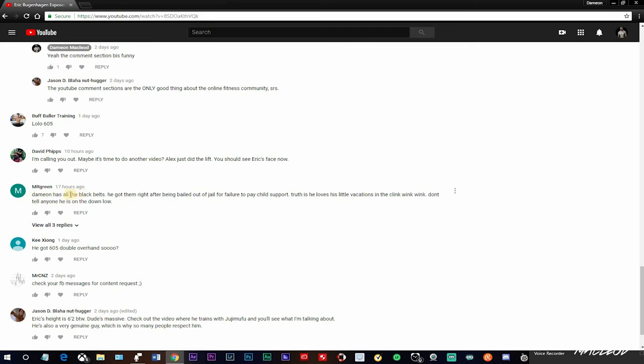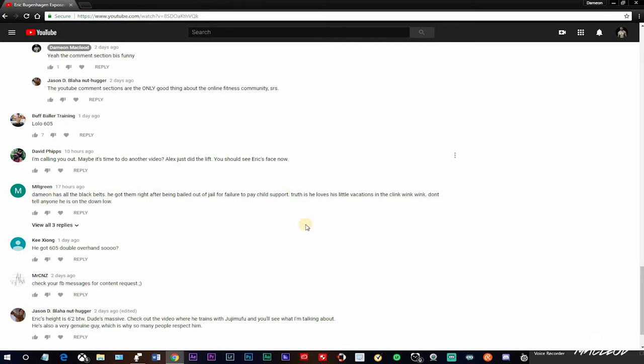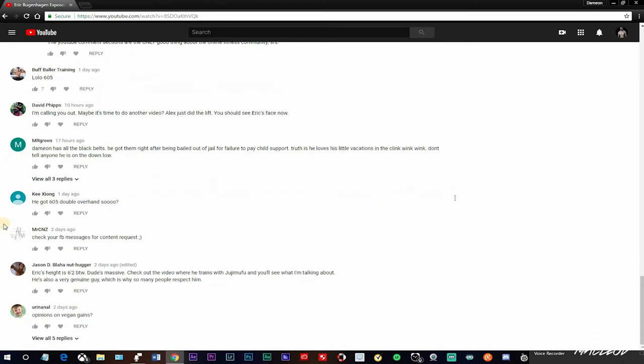Damien has all the black belts. Yeah, I have a bunch of karate martial arts videos on my channel. I've been studying karate my whole life. It's as if I invented the shit. I'm really good at it. But, you know, apparently it triggers some weak people. That's why, like, you know, guys like Steve Shaw and Alan Roberta, they don't mention me because, you know, I intimidate them. Damien has all the black belts. He got them right behind the belt out of their child support. He loves vacation. Clean wing, wing, wing. Okay, that was stupid.